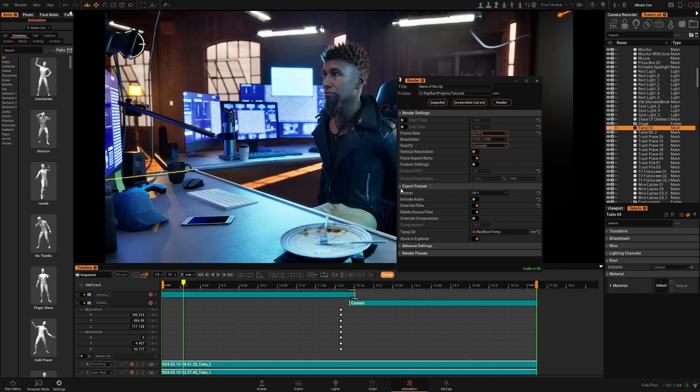Then we have the export format. You can choose from a different set of options. You will have MXF lossless which will provide the best quality for the video.